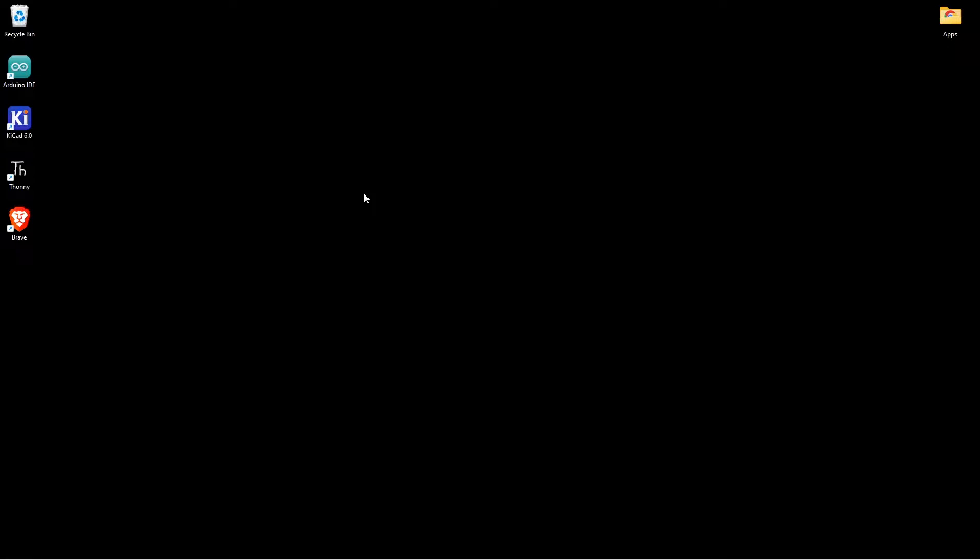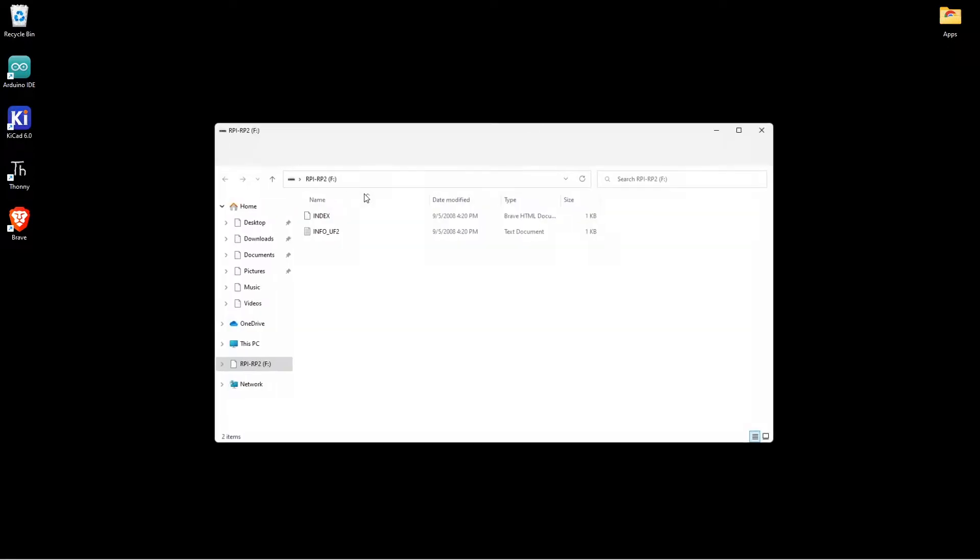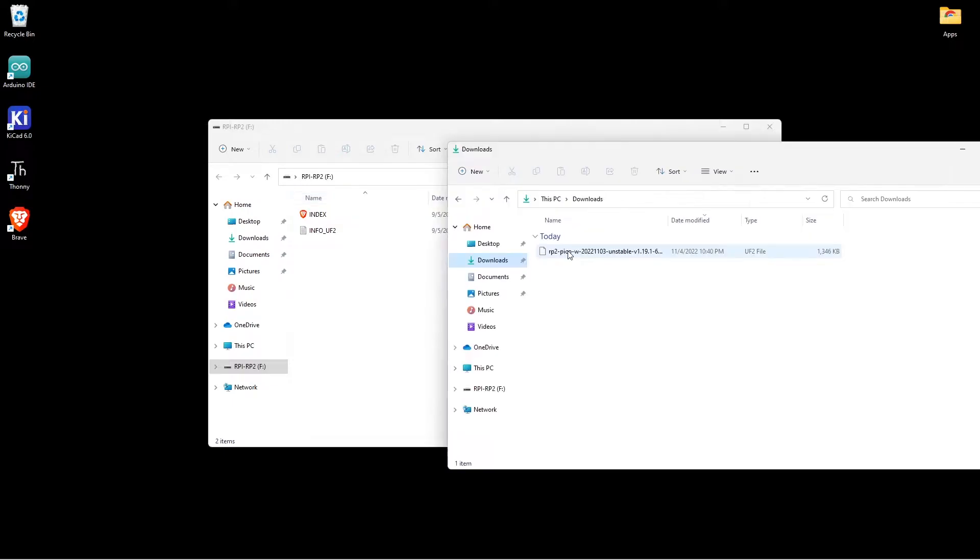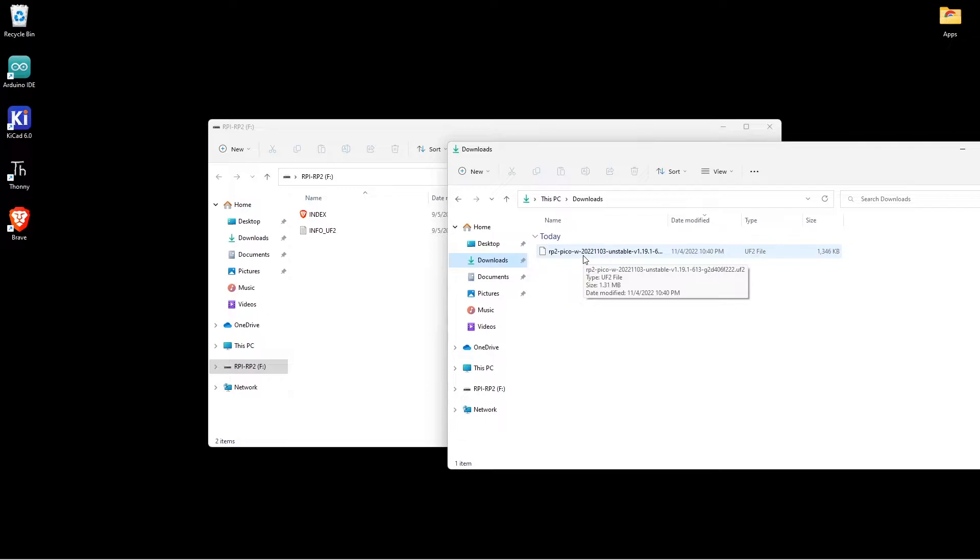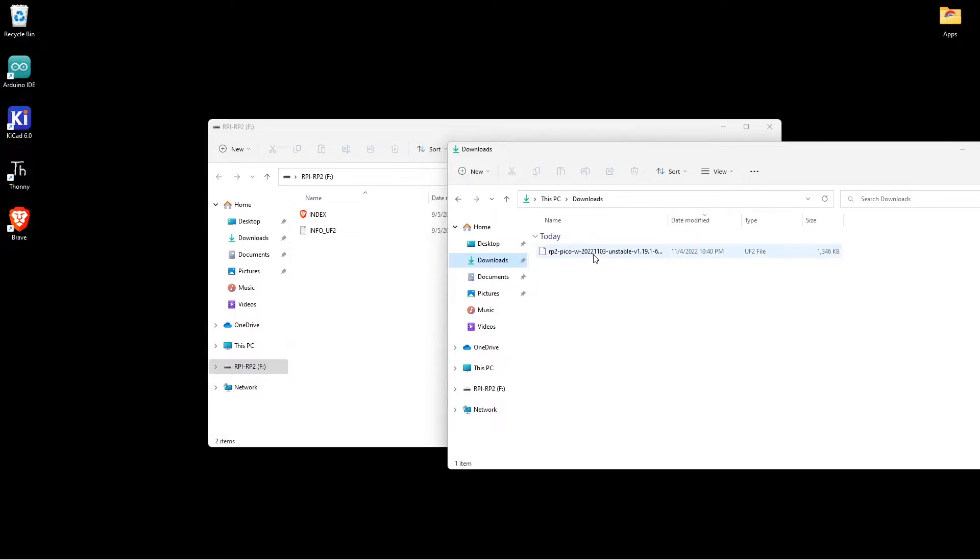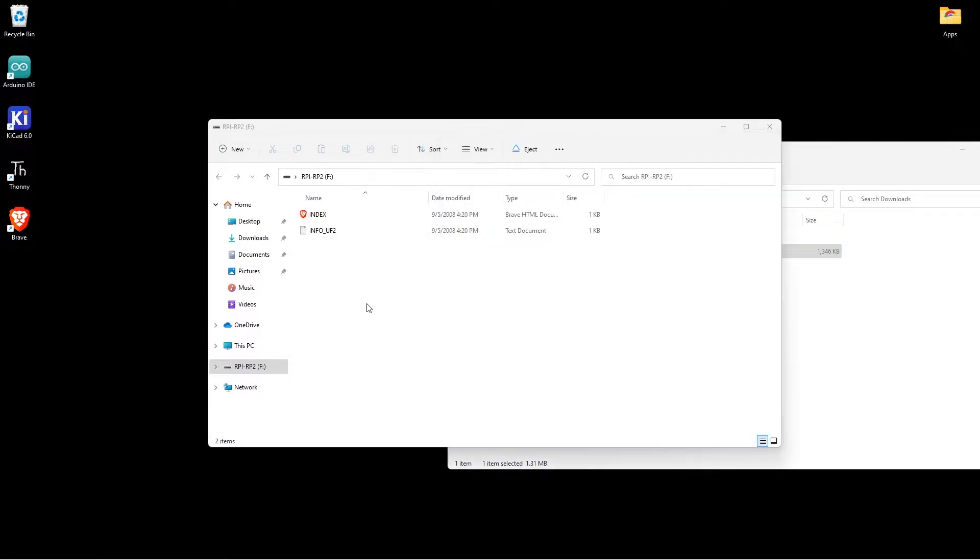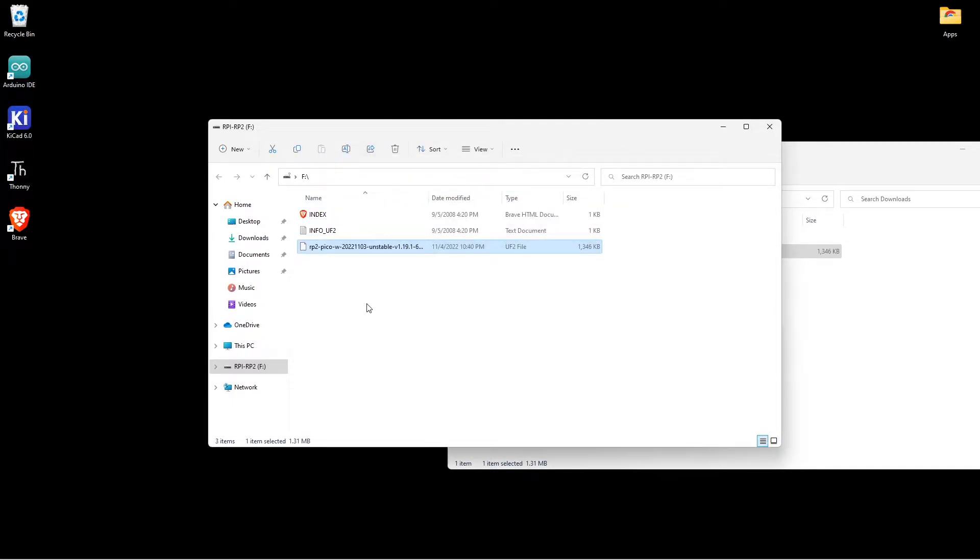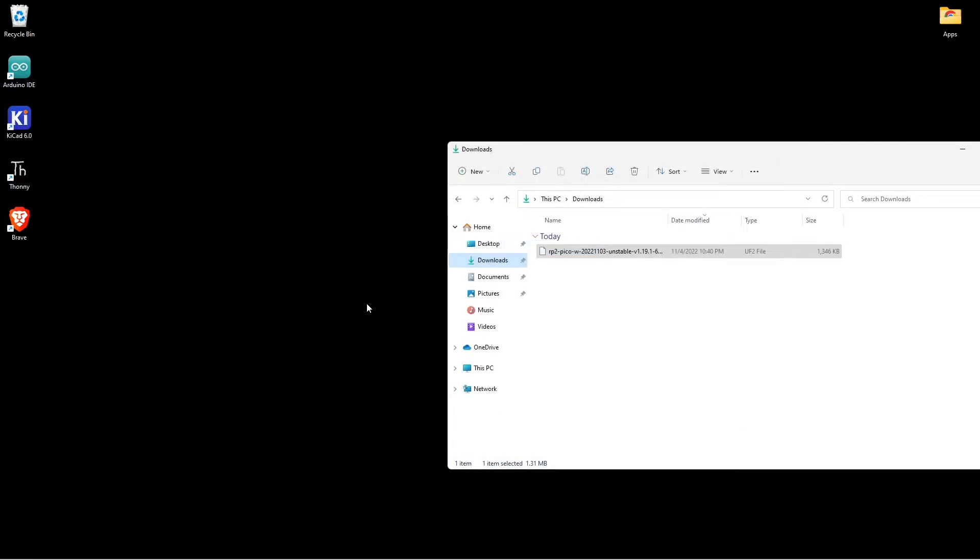And release the boot sel button. Now you can find a new folder with the name of Raspberry Pi RP2. The Pico W UF2 file is there. I need to just drag and drop this into this host device which is showing here. Simple. I am just dragging and dropping this. That's it. Things are completed.